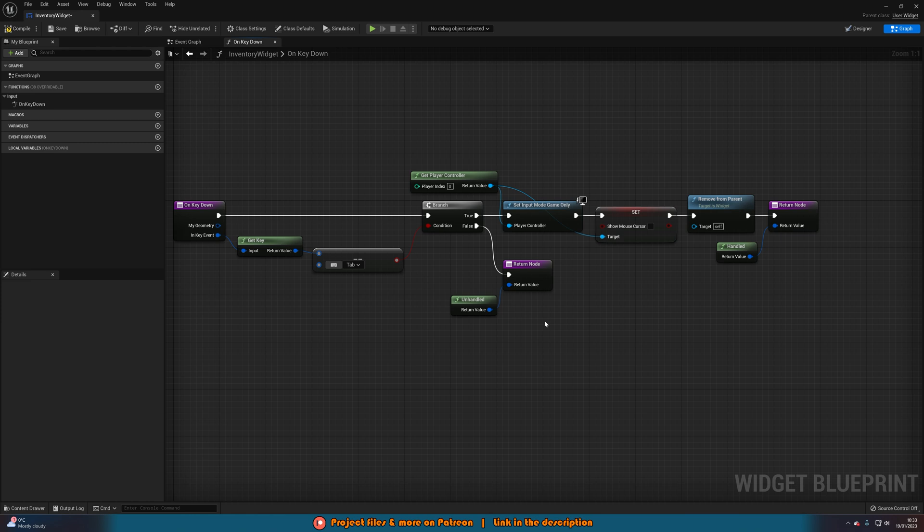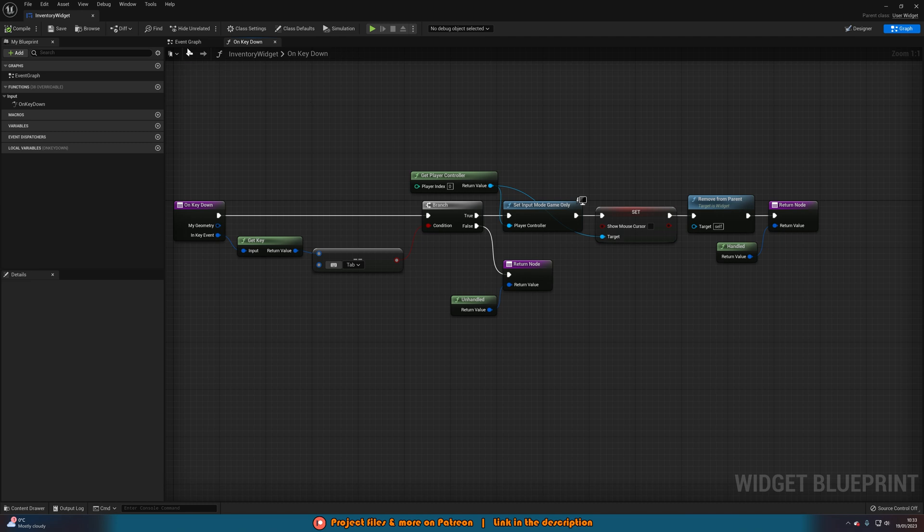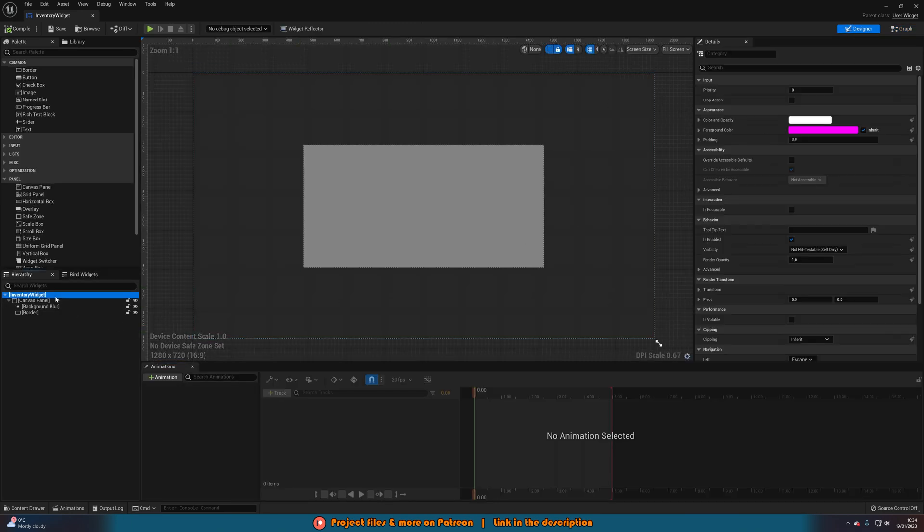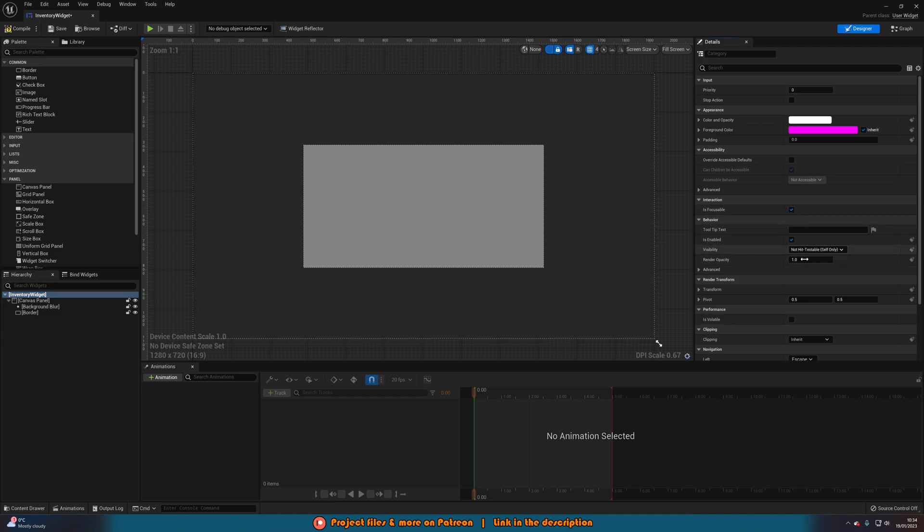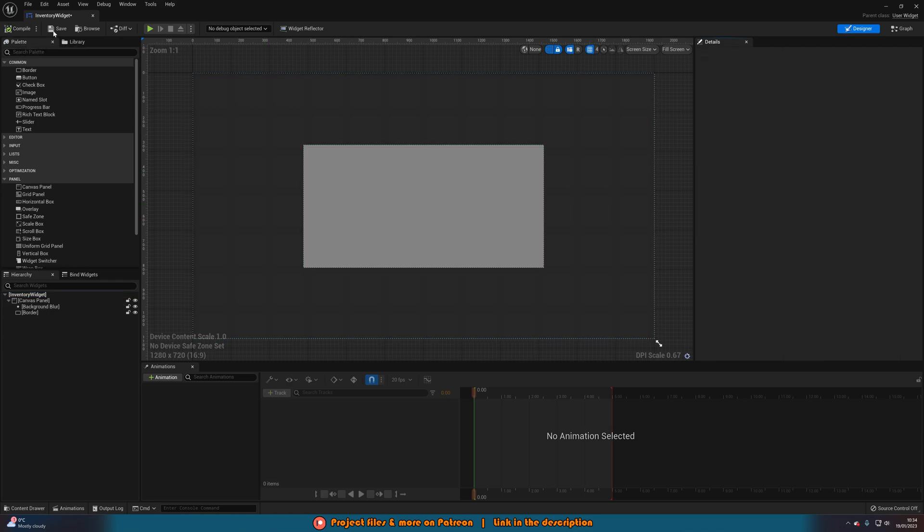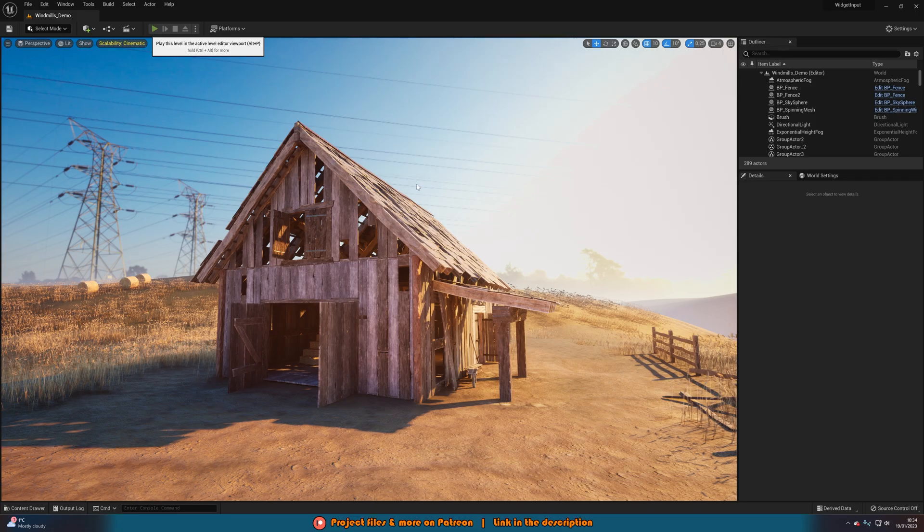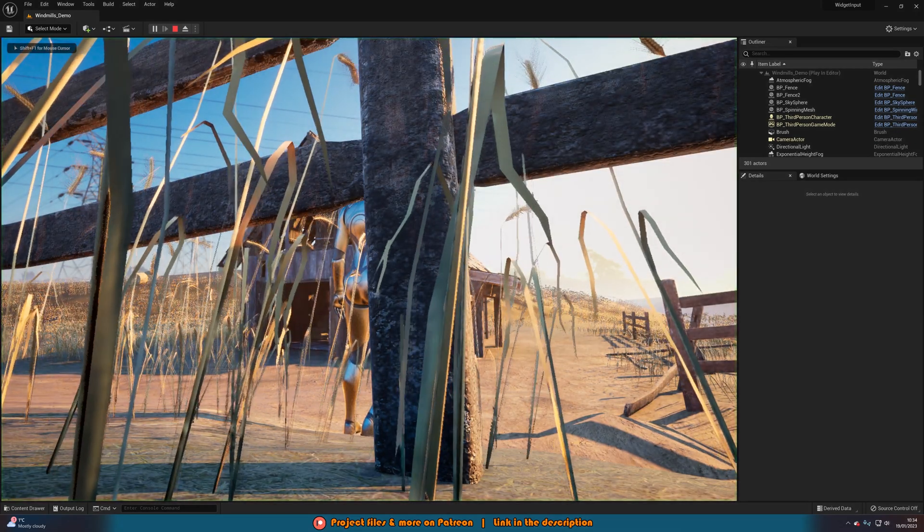This will now allow us to actually interact with and use inputs inside of our widget. We'll compile and save that. Like I say, that's all the code we need to do. But one final thing to make this work is go back to the designer, select the root of your widget. So this top one here, so mine is Inventory Widget. And just make sure that IsFocusable is ticked. And that just means that you can focus inside of this widget. So you can click in it, you can use it, and you can use inputs in it. So we'll compile, save, close this, hit play, and this should now be working perfectly for us.